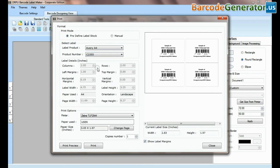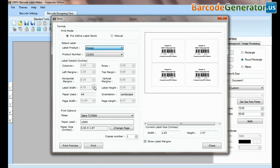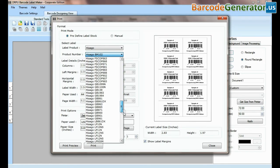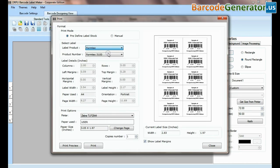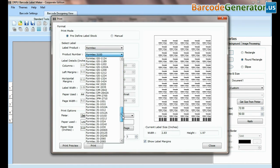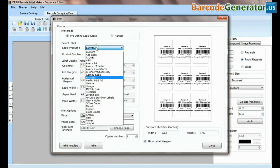In print option there are two modes. In predefined label stock, you can print according to different predefined label products. Here, thousands of product models available for each label brand.